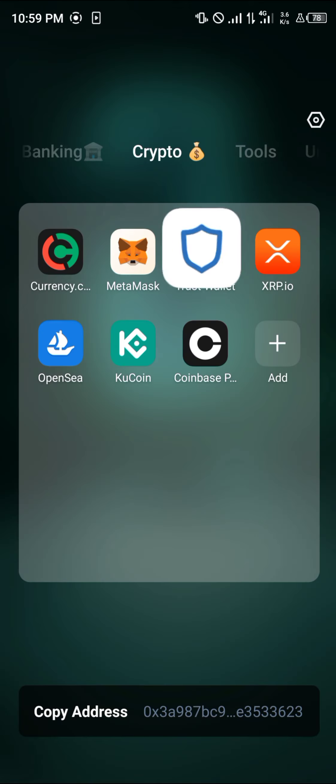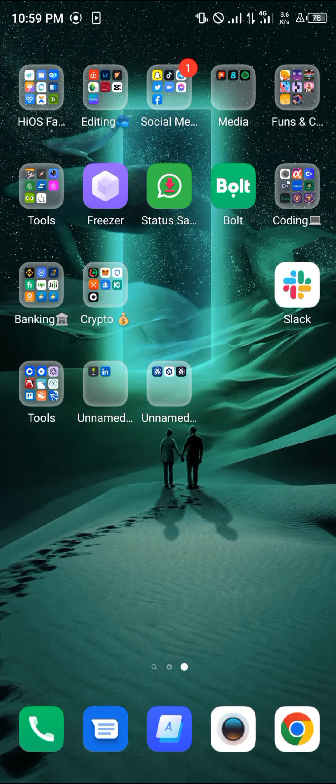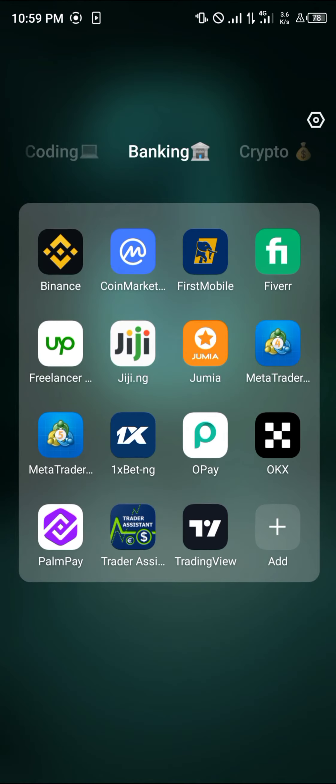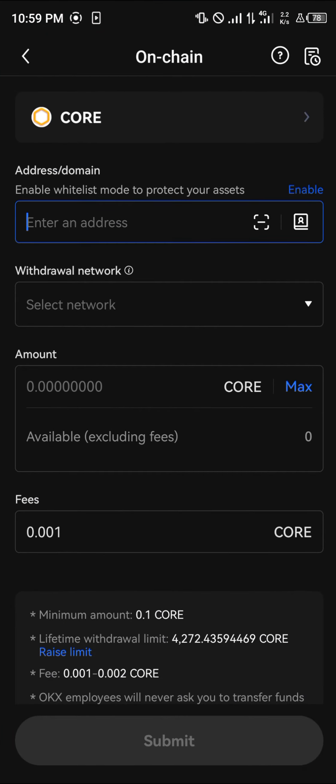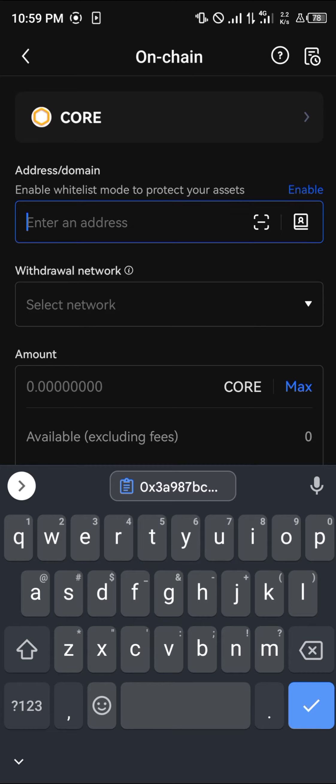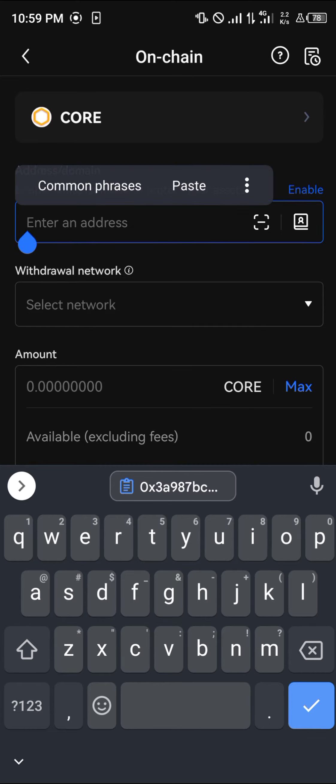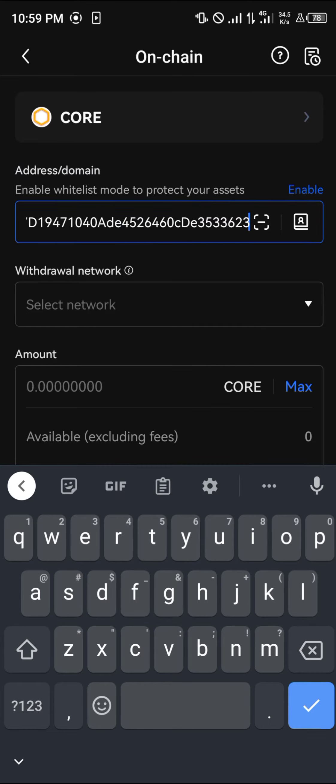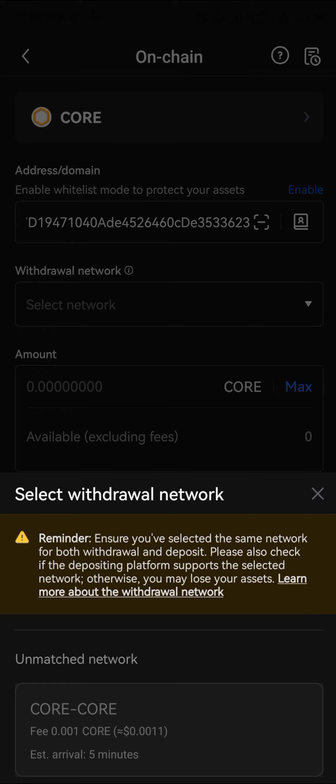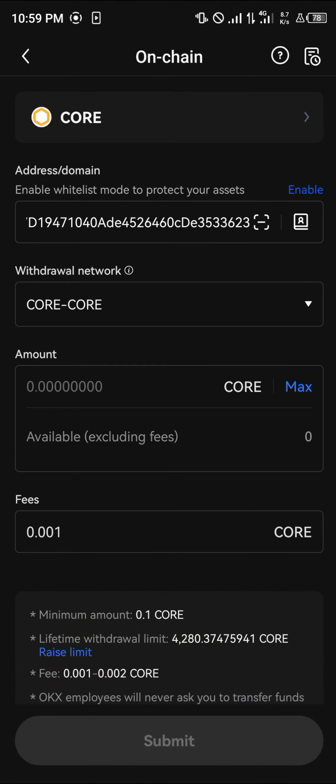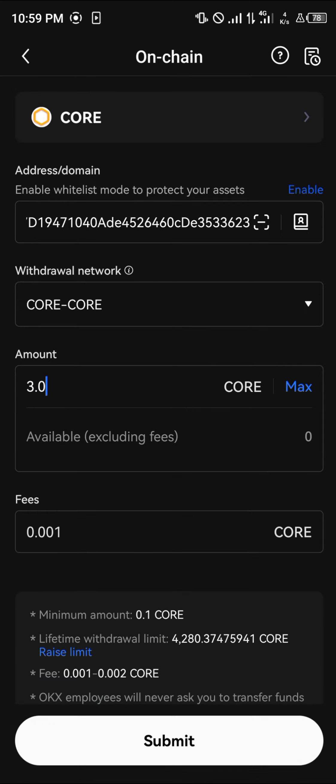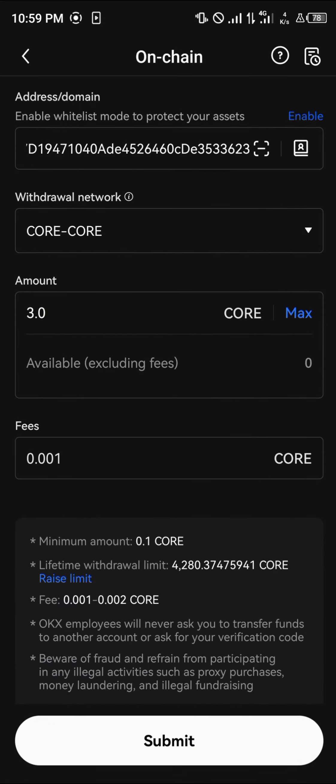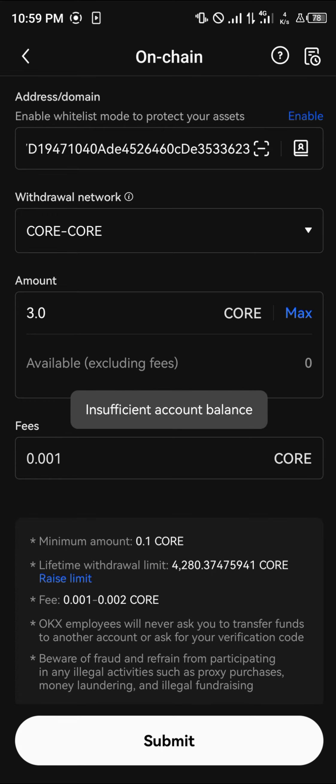Minimize, head back to the OKX mobile app, paste this wallet address, select the network which is basically the Core network, Core to Core. Enter the amount of Core, which is three Core or two. The fee is 0.01 and you simply click on submit.